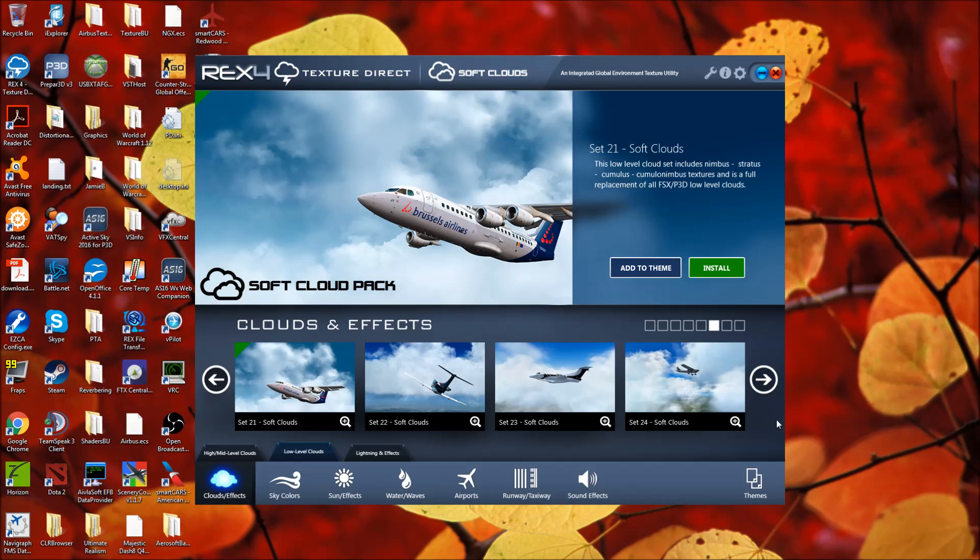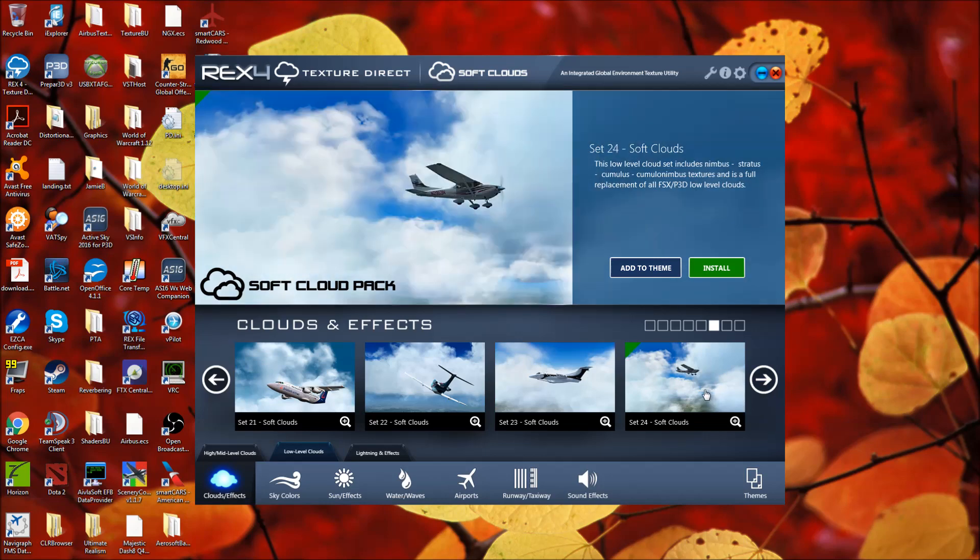So bear that in mind. I use soft clouds set 24 now, as I just said. If you're using just soft clouds without integration into texture direct, I believe this is going to correlate to set eight. I could be mistaken, but I believe that this is set eight if you're just using the soft cloud standalone without texture direct.